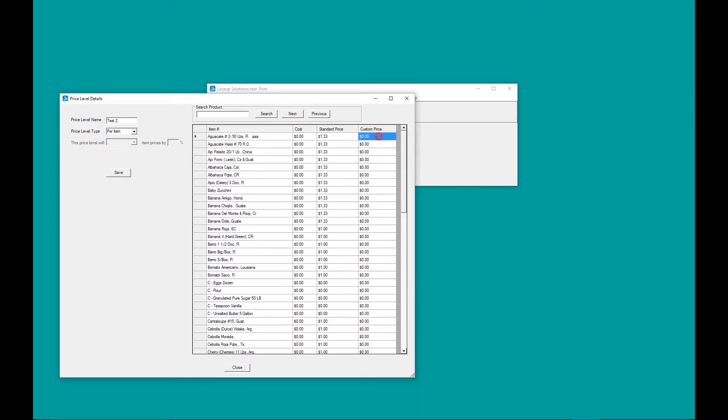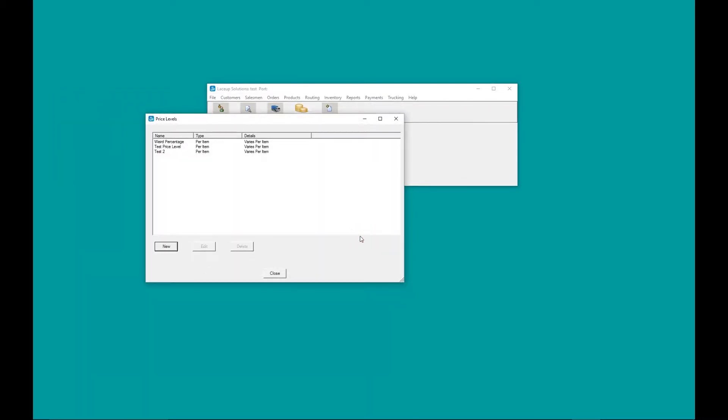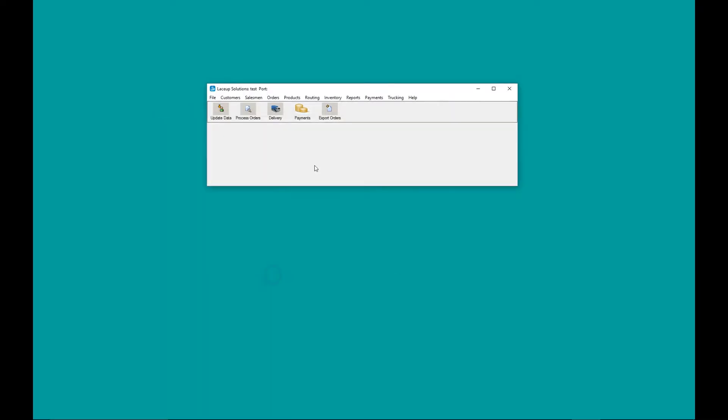Next, I'm going to assign this price level to one customer in specific. If you look, we've created the price level, here it is. Next, we're going to assign that price level to a customer.